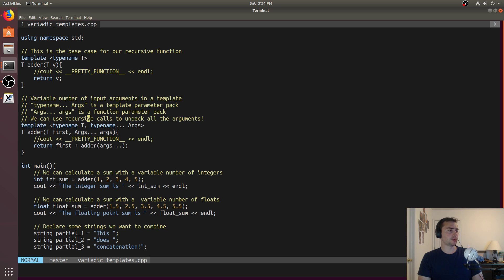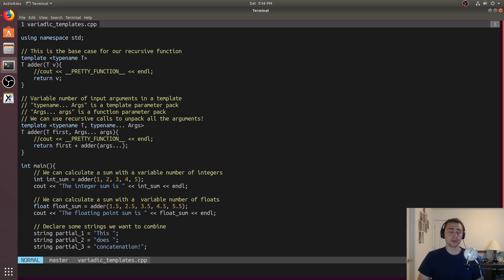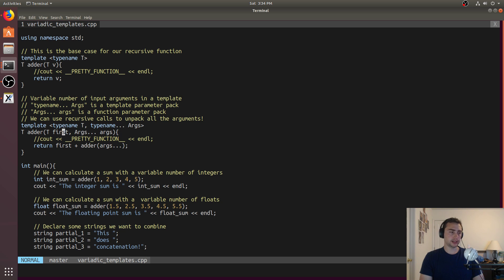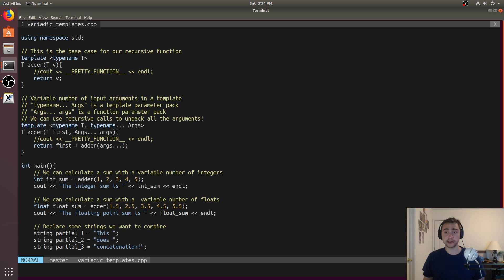We can actually use a recursive call to unpack all of these arguments. If we don't know how many arguments are going to be passed in, we need to handle that. Sometimes for programmability's sake, we like to call a function with some number of arguments and not worry about how many arguments it will be called with. We'd like to be very flexible, so that if we're using it in different parts of our code, we don't have to constantly look up a signature. We can make it a little more robust.